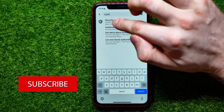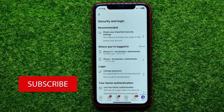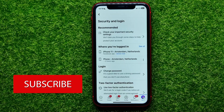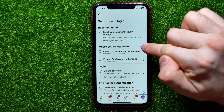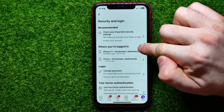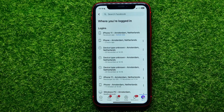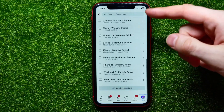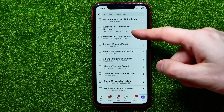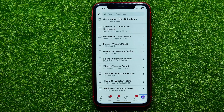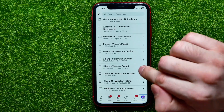Select 'Security and Login,' next to the shield icon. There you can easily find 'Where You're Logged In.' Hit 'See All' to get all the information about every login of your account from any device. You can go through the entire list.